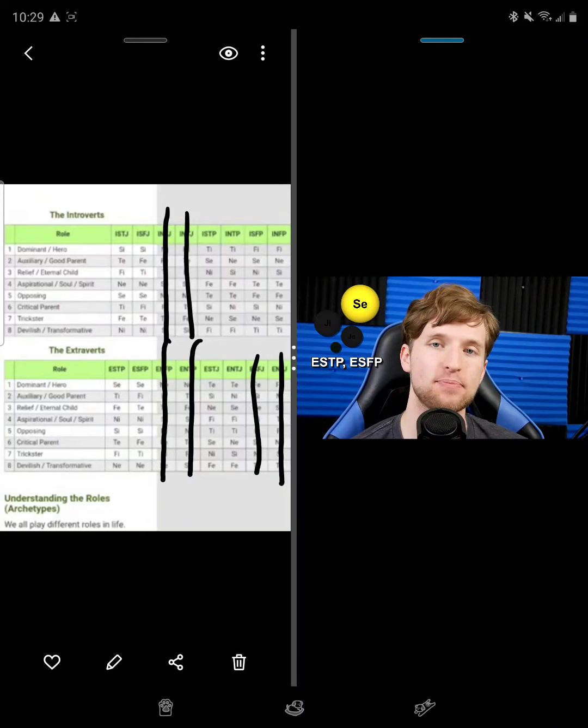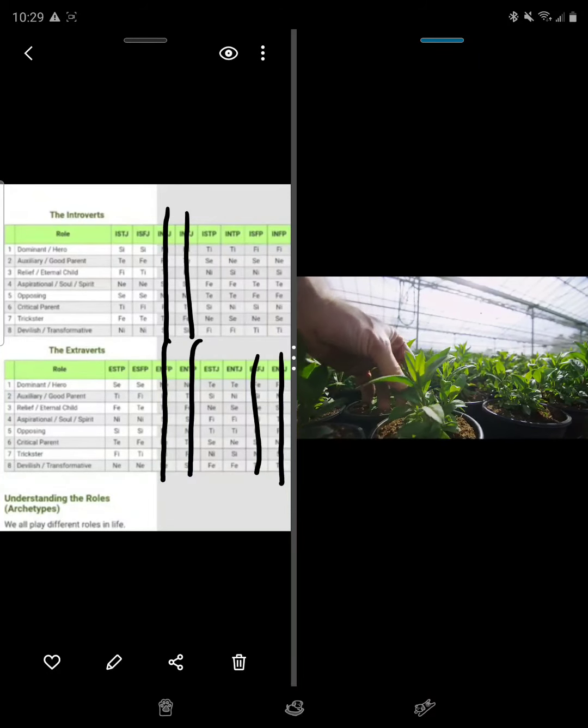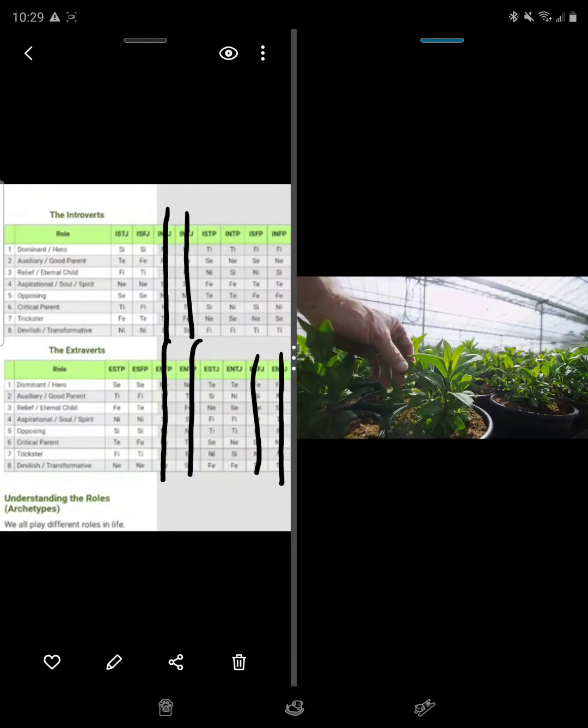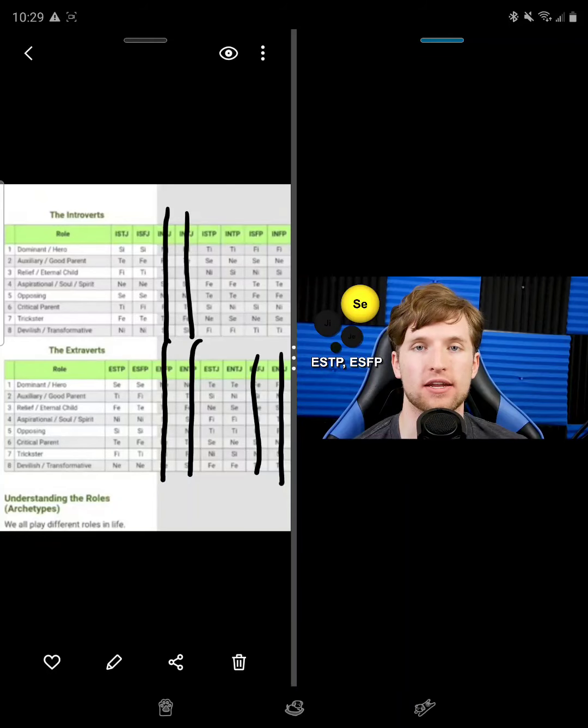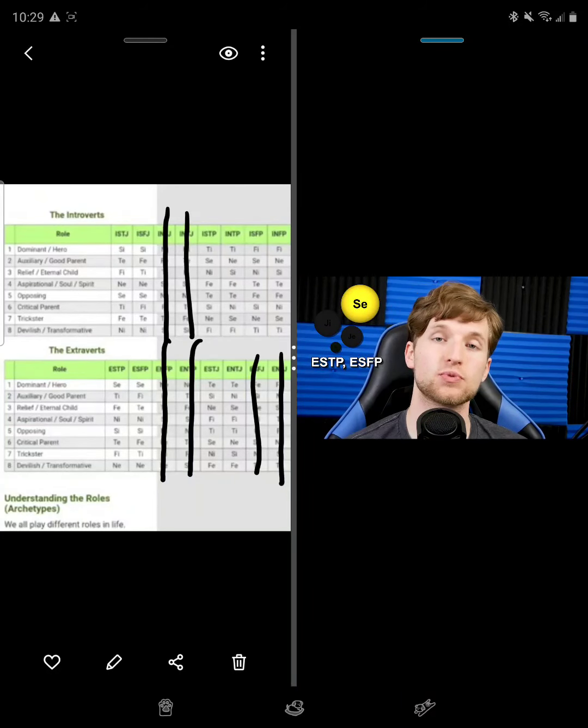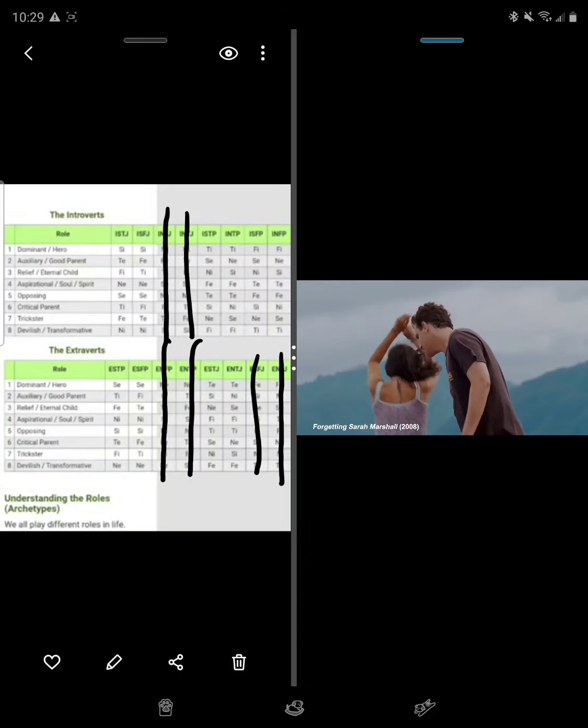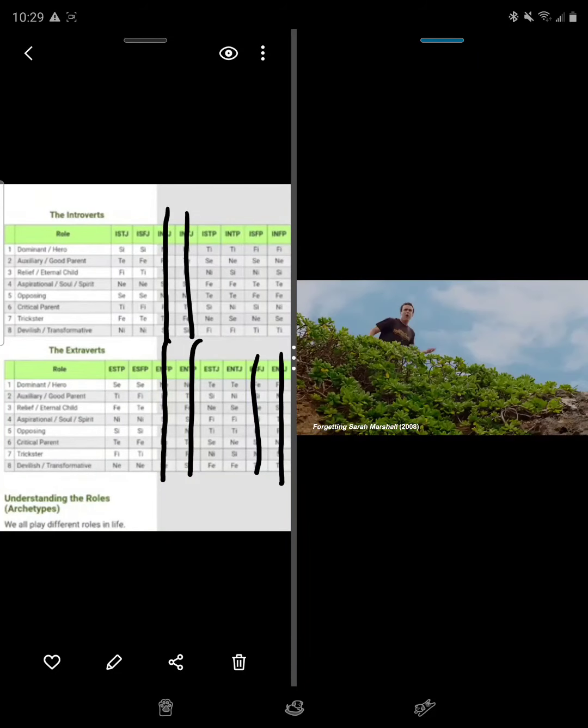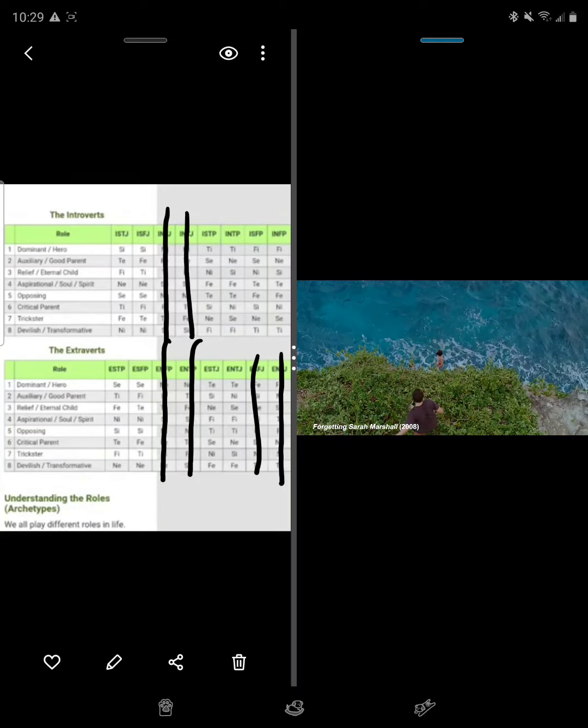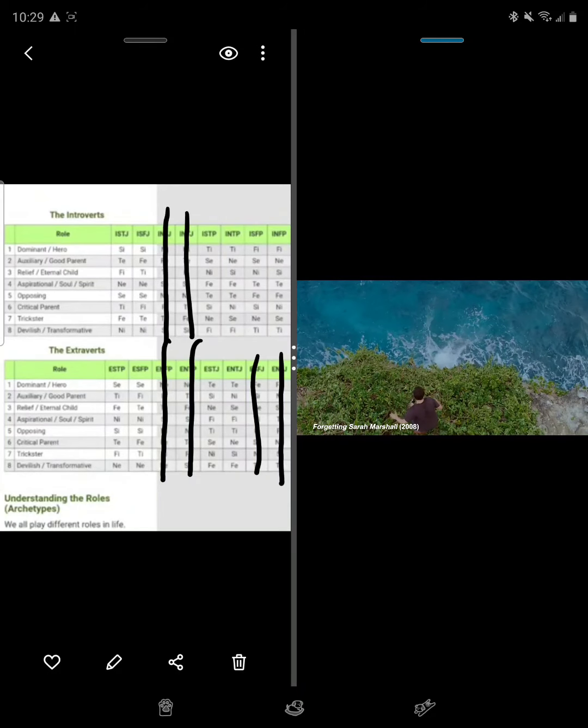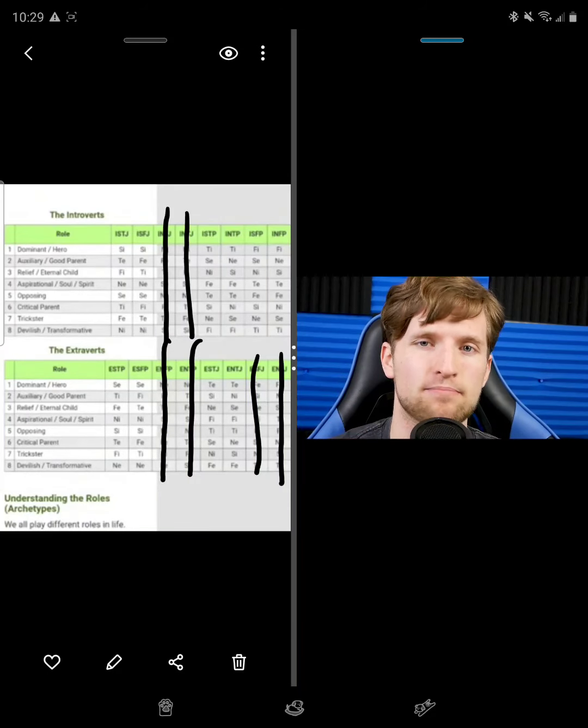With the ESTPs and ESFPs, exploration takes a more physical approach through the use of their dominant extroverted sensing function. This is why they've been known to live life in the moment and jump off cliffs sporadically. What the hell? Maybe not all, but definitely some.